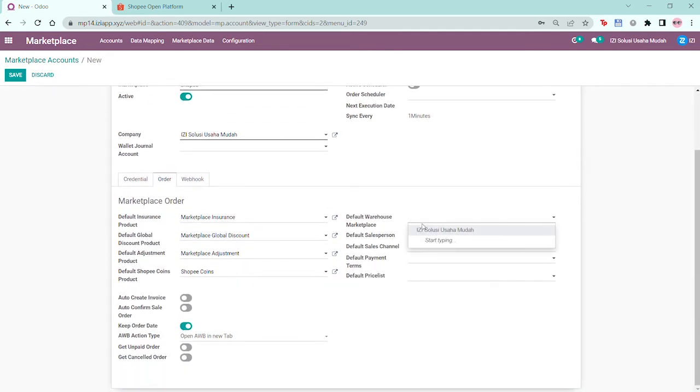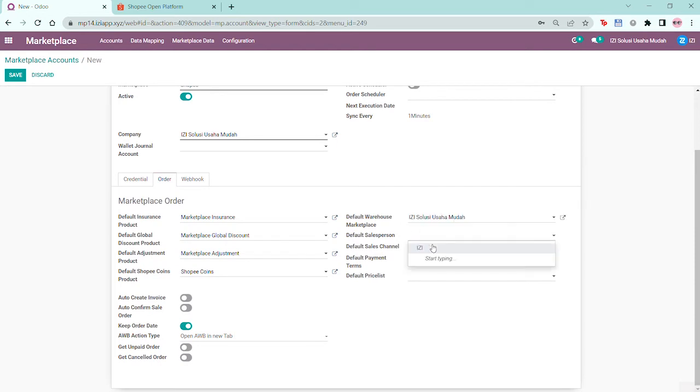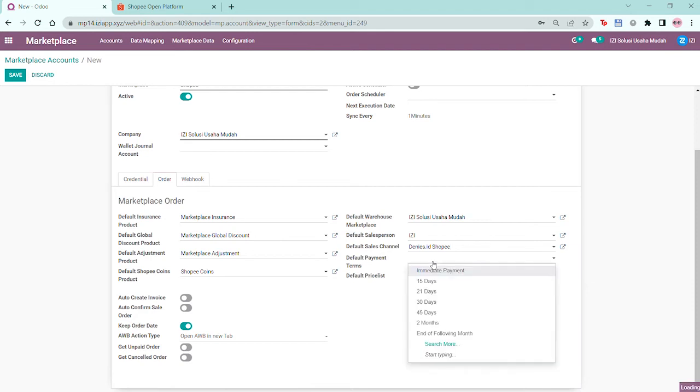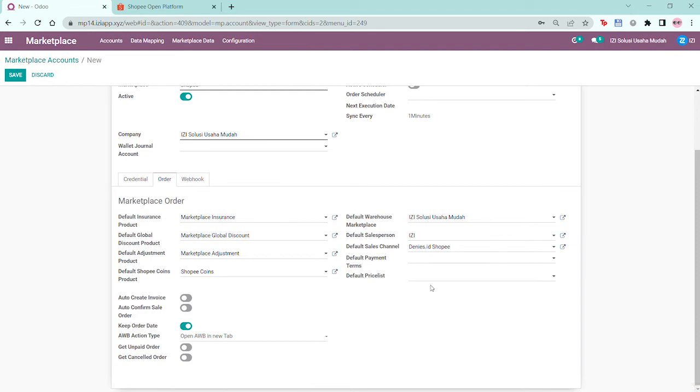I can set my default warehouse, default salesperson, and leave the payment terms blank, and also my default price list. By setting this up here, Odoo will automatically set up these fields in the sales order for this Shopee shop.